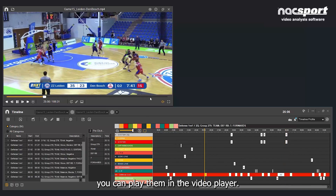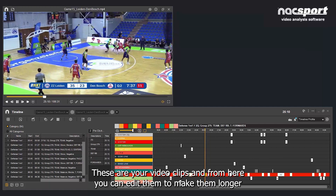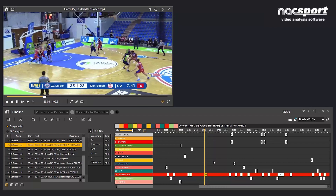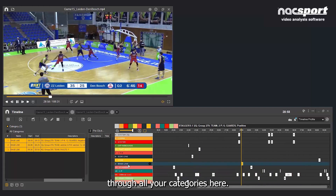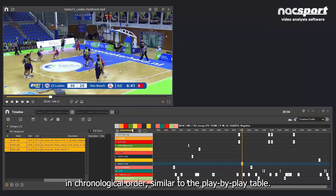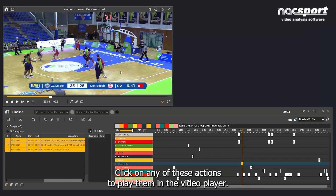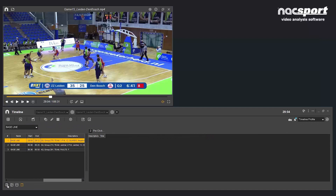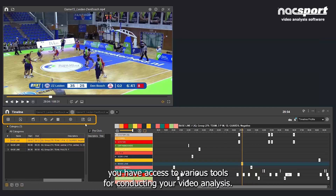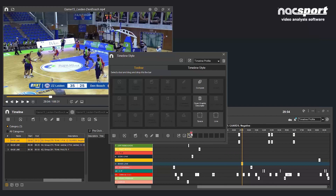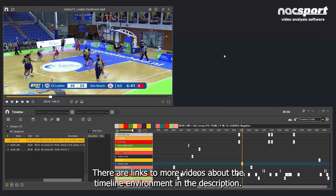By clicking on any clip you can play them in the video player. From here you can also edit clips to make them longer or shorter, and navigate through all your categories. On the left side, you have the same data presented in chronological order, similar to the play-by-play table — click on any action to play it. You can change the view and functionality of the timeline, and across the top you have access to various tools for conducting your video analysis. Tools can be customised in this menu — you can add or remove them as needed.